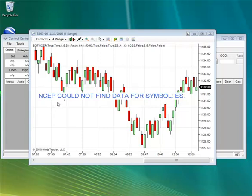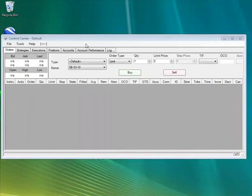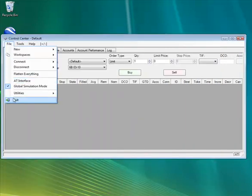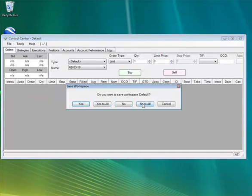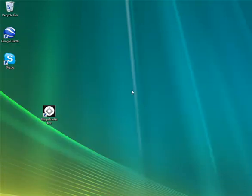The first thing we will do is close down NinjaTrader. So go ahead and close down your chart and go to file exit. Alright, now once NinjaTrader is closed down we will reopen it.